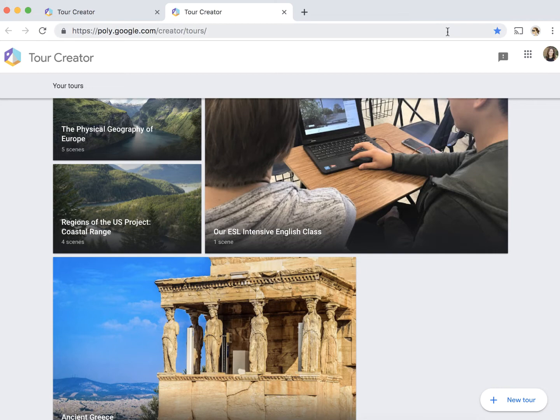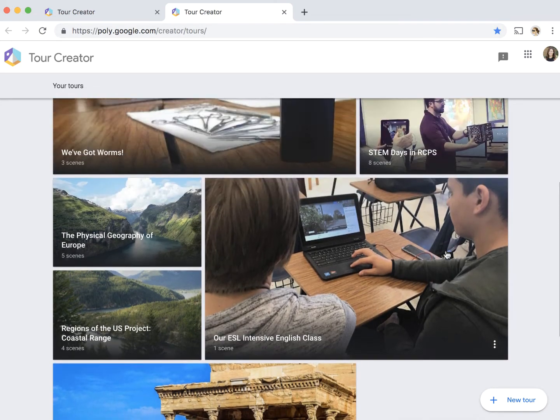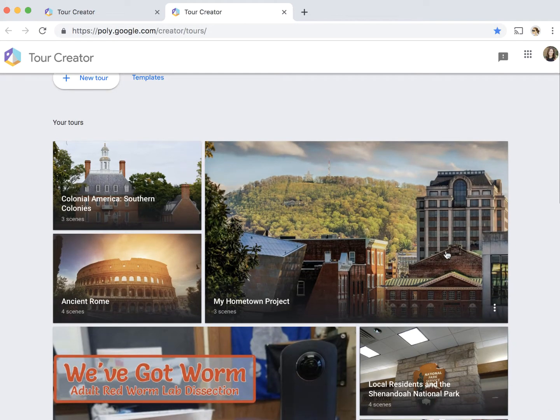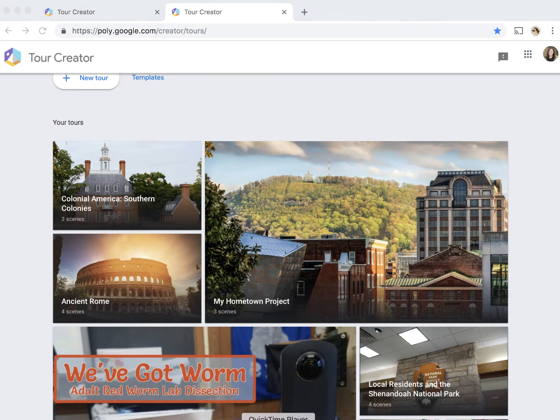So now that I know which one I've logged into and what account I'm using, I'm going to hop over into my Google Expedition app.